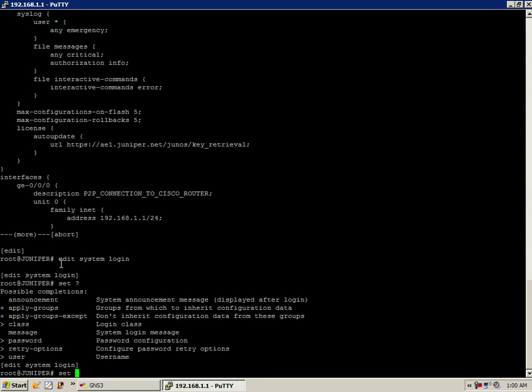And what we're going to use for this lab again, we're going to create two users. The first one we will name, we will do set user. The first person that we're going to create is a user named Aaron.